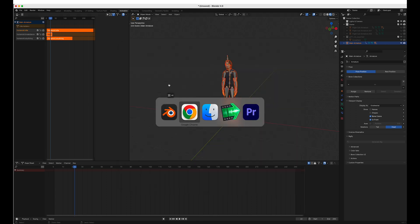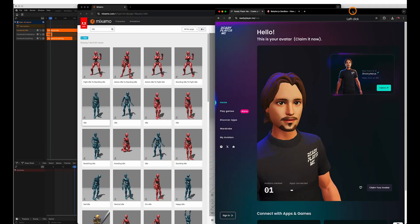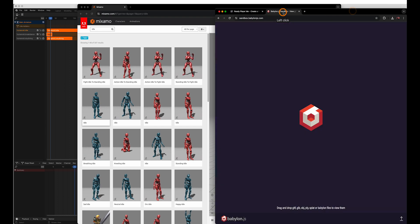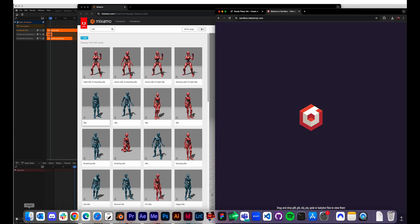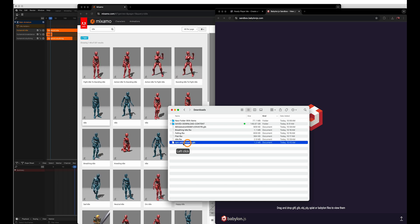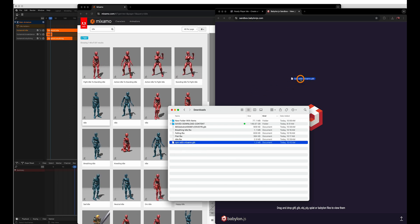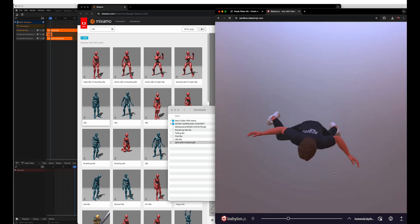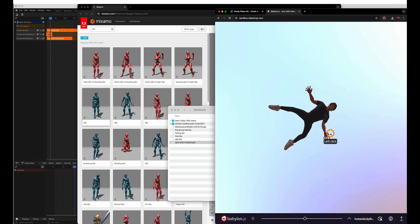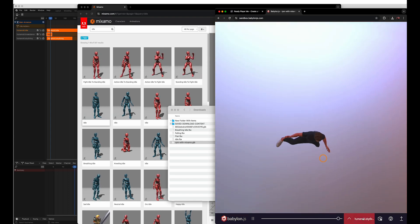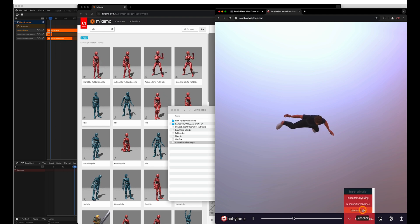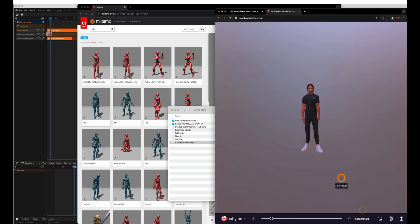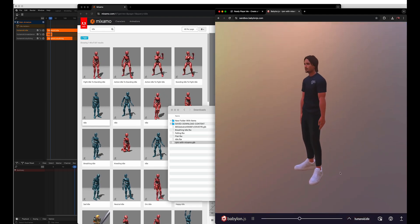We can now look at our character. I like Babylon Sandbox as an option there to preview our animation. So we can drag over the GLB in here. You can see he's skydiving nicely. And we can adjust the animation here. So idle. Little bit of a nod. Head movement.